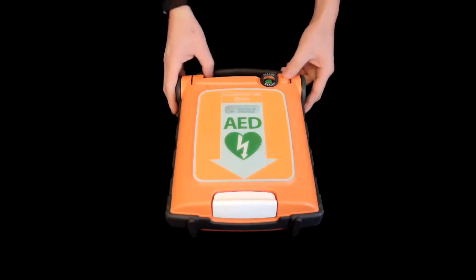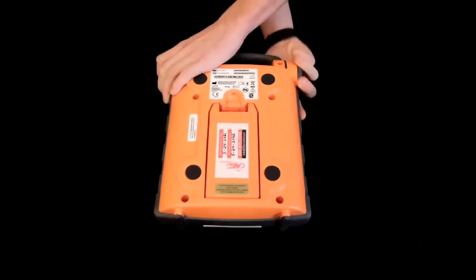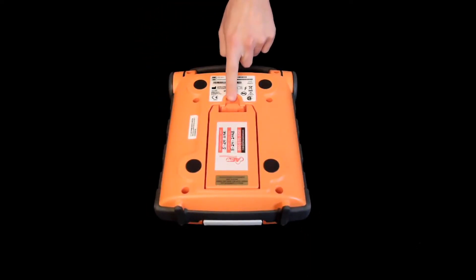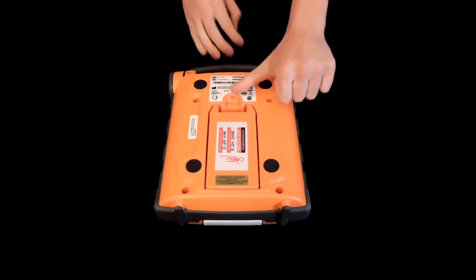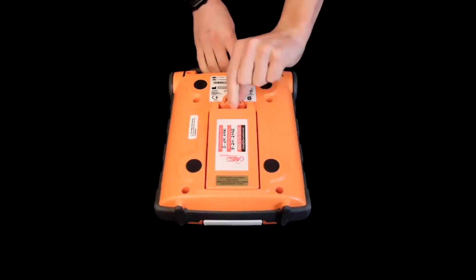Once installing a new battery, flip the AED over. Press down on the clip at the top of the battery and the battery will pop right out.